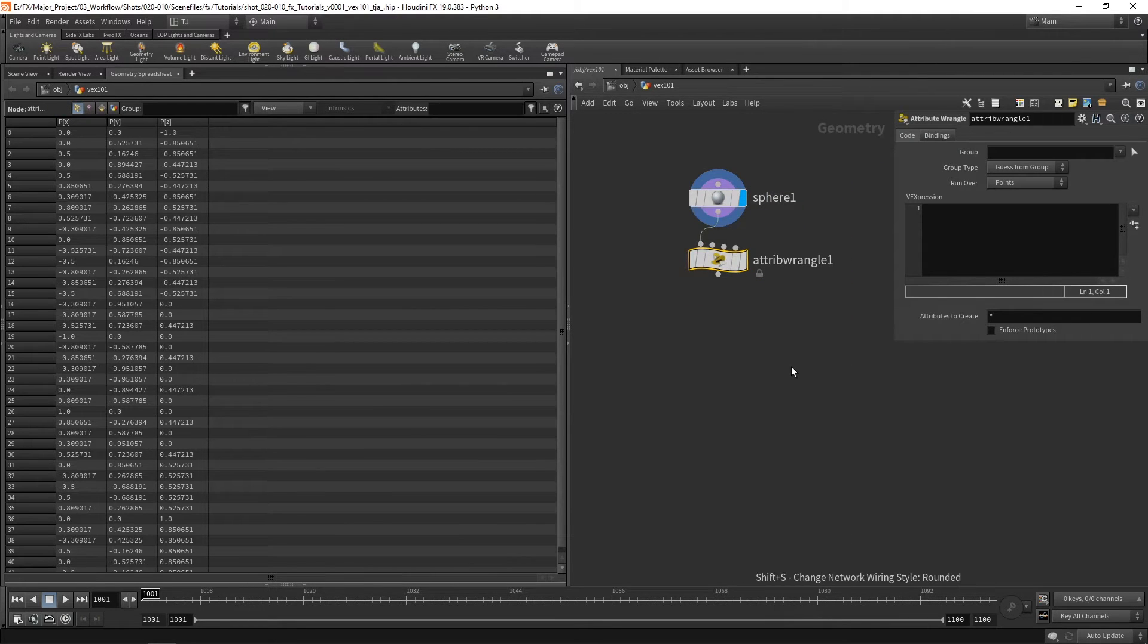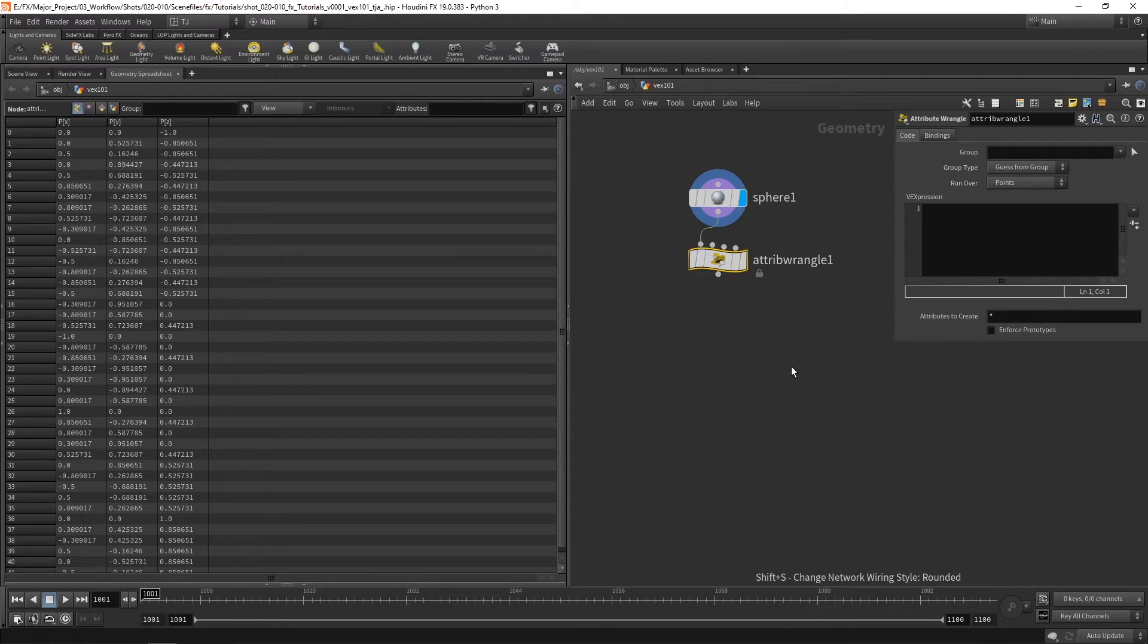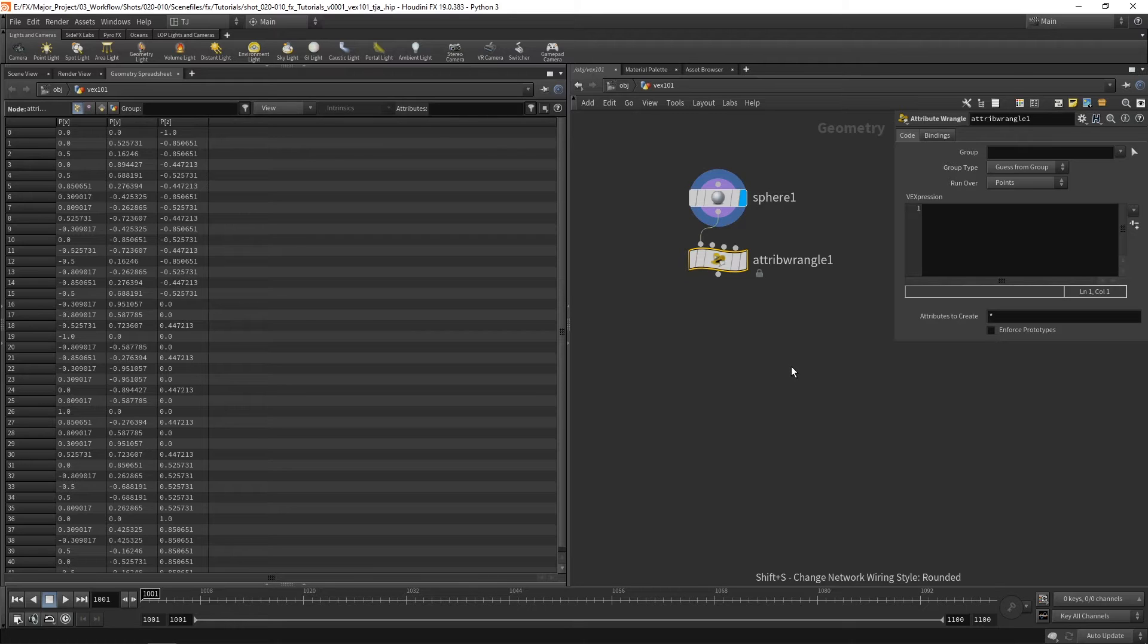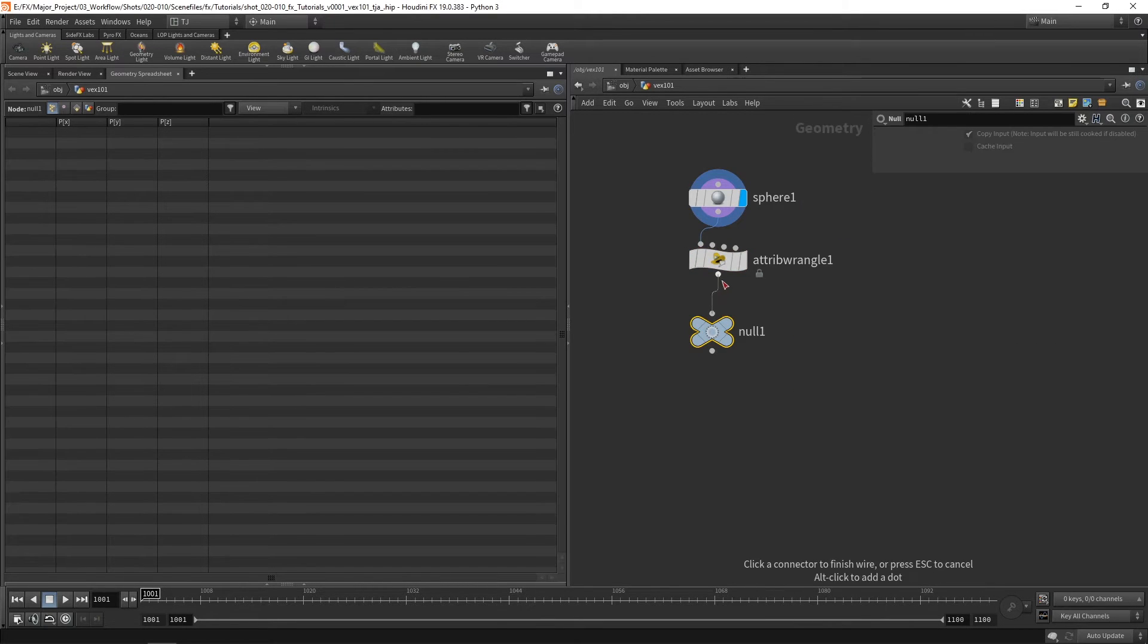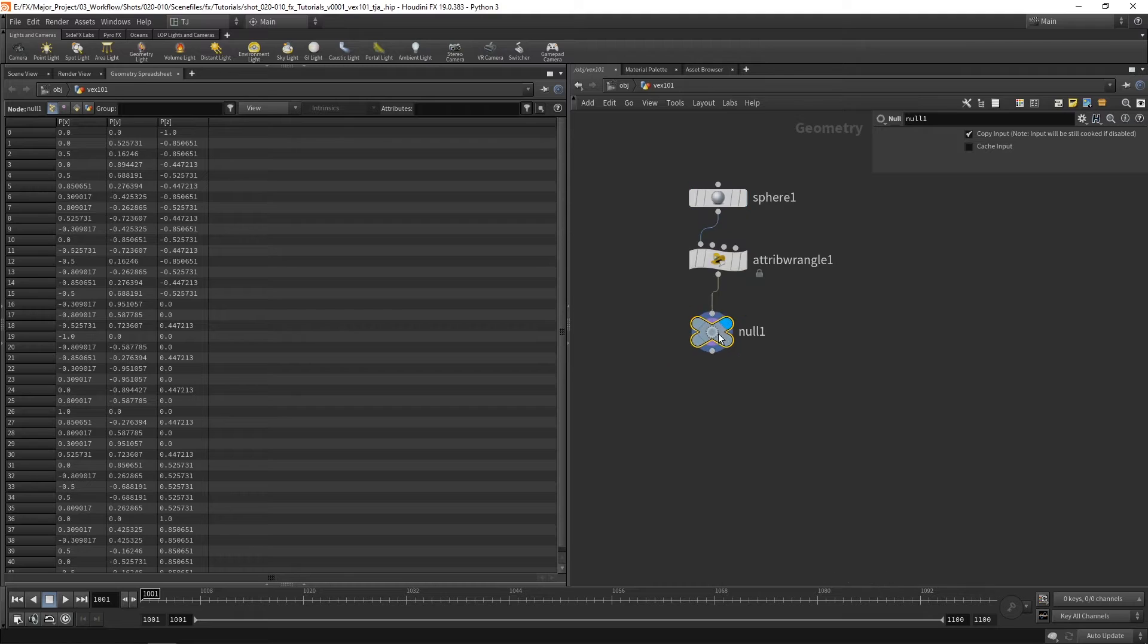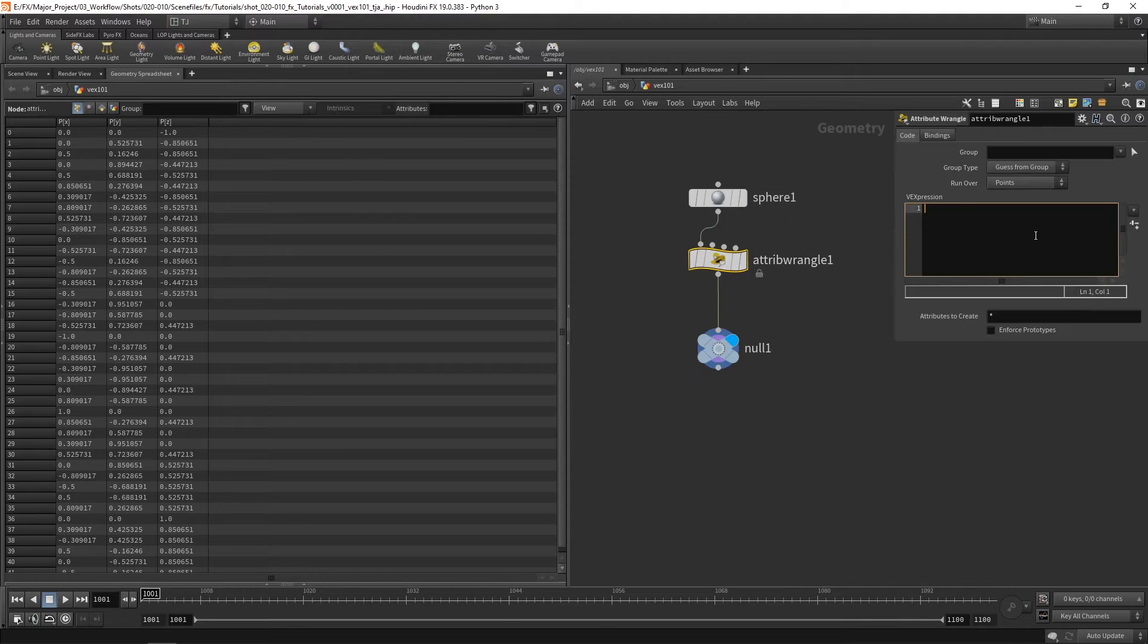So what is the difference between an attribute and a variable? Well a variable is something that exists inside the code and once we come outside of it, it's gone, it's disappeared. So if I drop down a null just so we can view this at the end. And let's take a look at this.